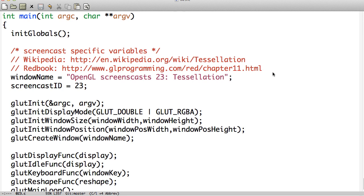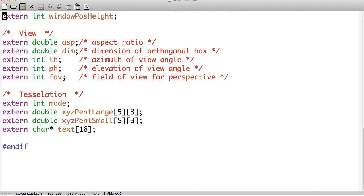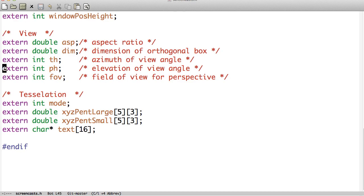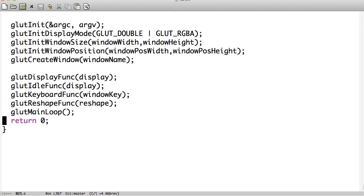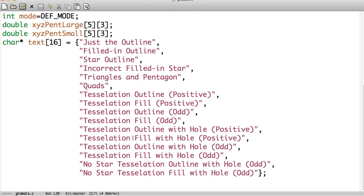Basically, what tessellation is — you'll want to use it whenever you have some kind of shape that has either a shape within it that you need to fill or not fill, or, say, you have a star and you can't connect the vertices together. The main is pretty much all the same here. Let's take a quick look at screencast.h. We just have a mode we'll iterate through, two pentagons — a large one and a small one with x, y, z values — as well as a list of text to display our different modes.